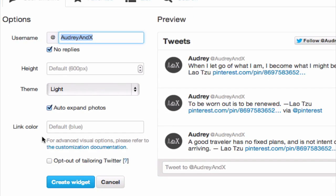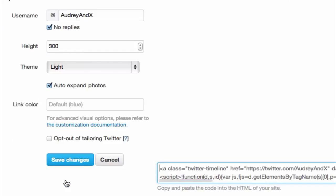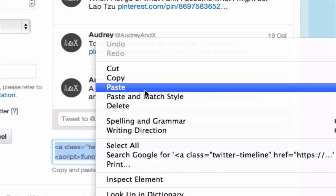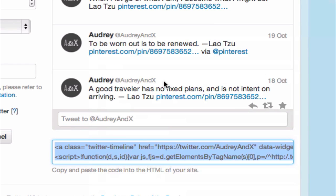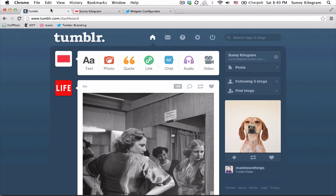You can customize these to your liking and I'm going to choose 300 for the height and leave everything else as is and click on create widget. Now I'm going to copy and paste this code, so let's go ahead and hit Ctrl+C or Command+C, or right click and copy, and let's head to our Tumblr.